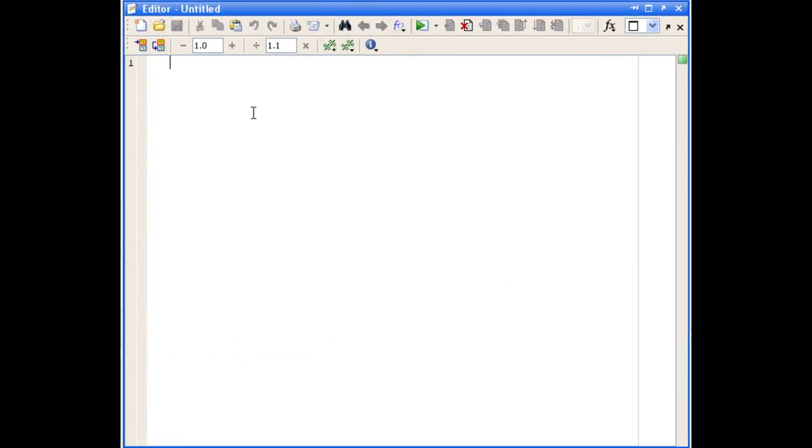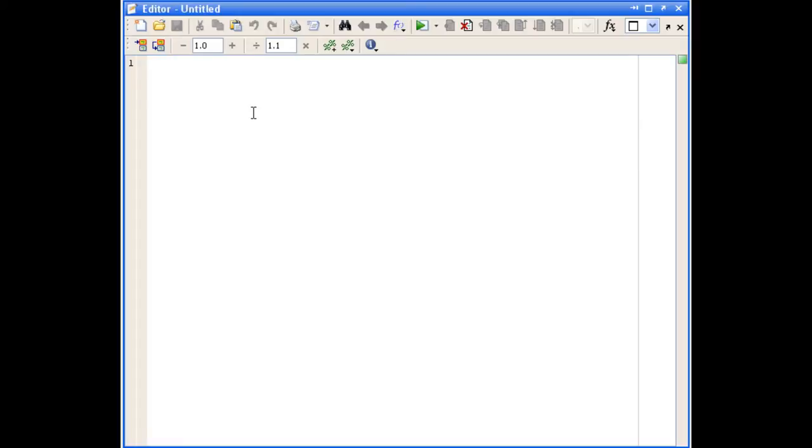The first thing that goes into the script file is some comments at the top of the script, just explaining the name of the file, what the file does, who authored it and the date it was authored, and then a little dictionary containing the variables that are used in the script. So we'll start by giving the script file a name and call this tankpressure.m.